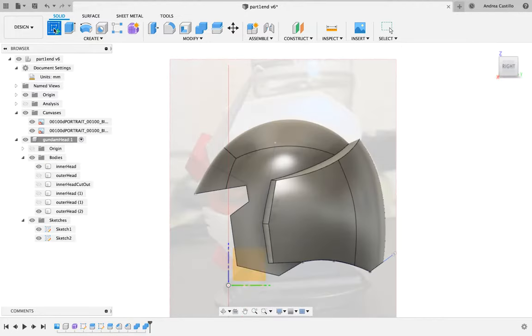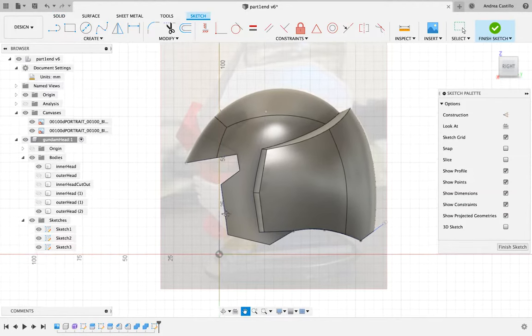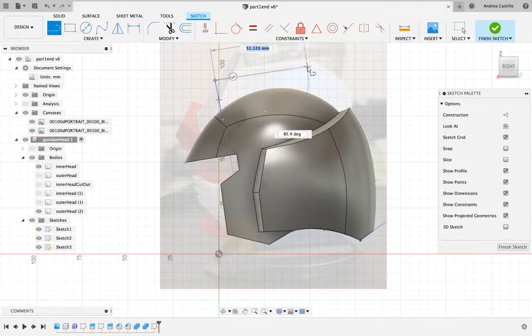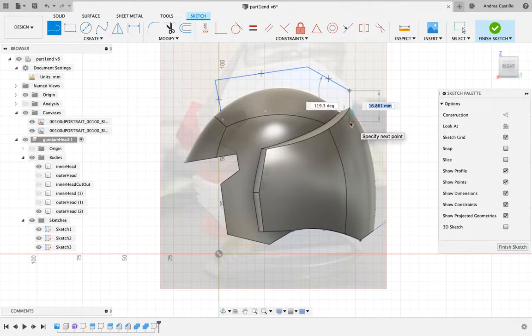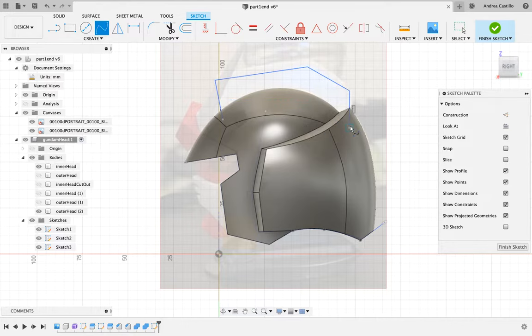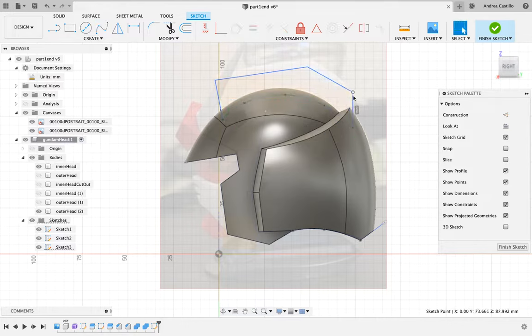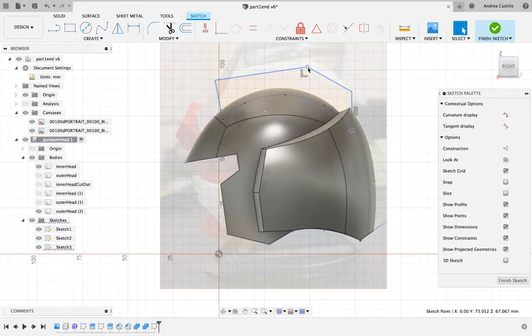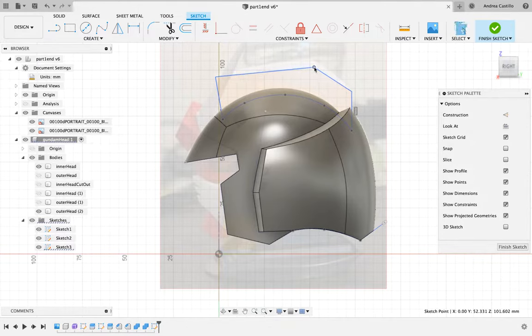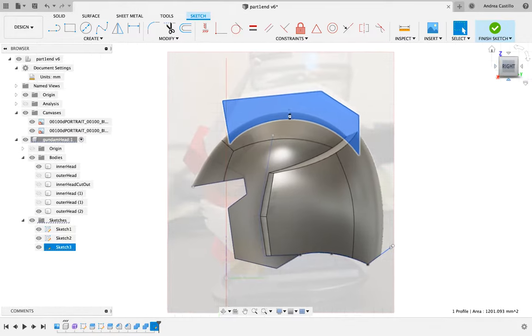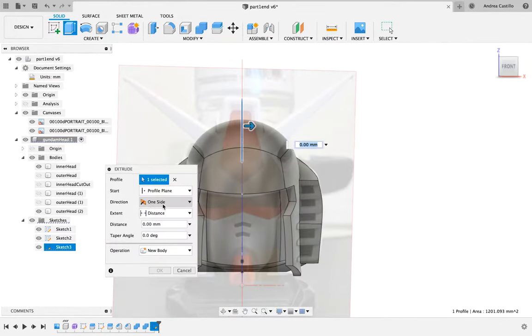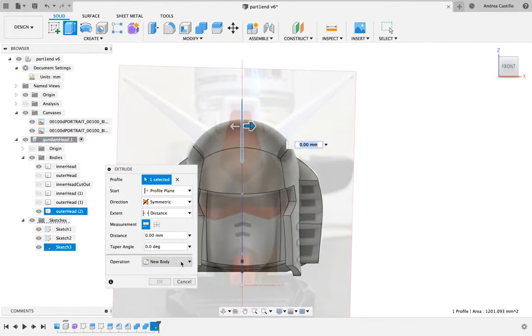We start off by first creating a sketch of the side profile of the Trojan headpiece. Once the sketch is done, we will then extrude it from each side.